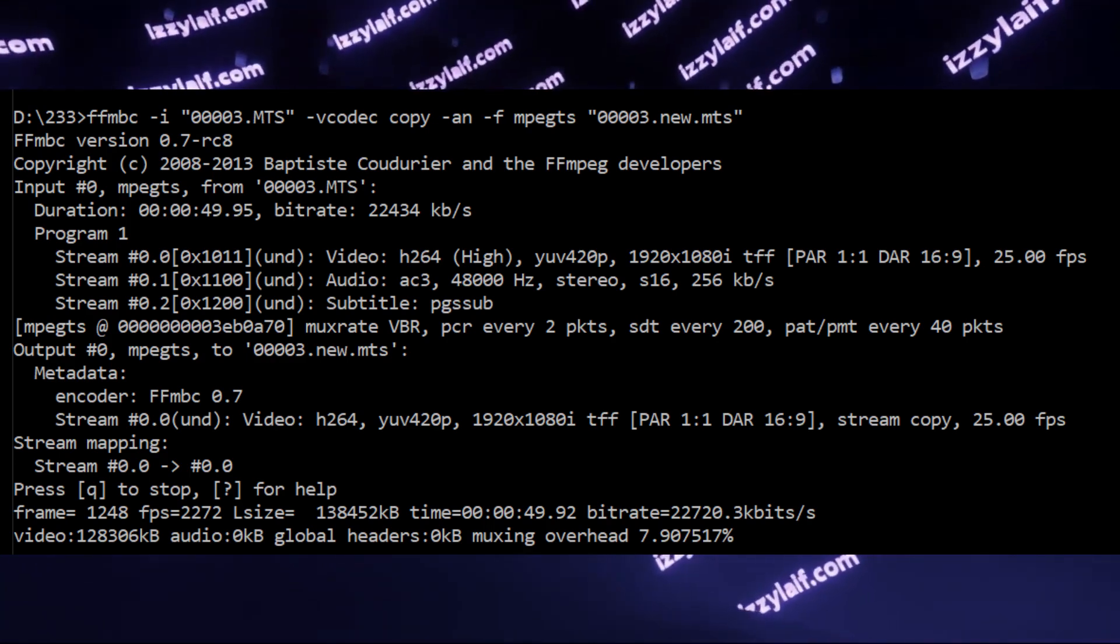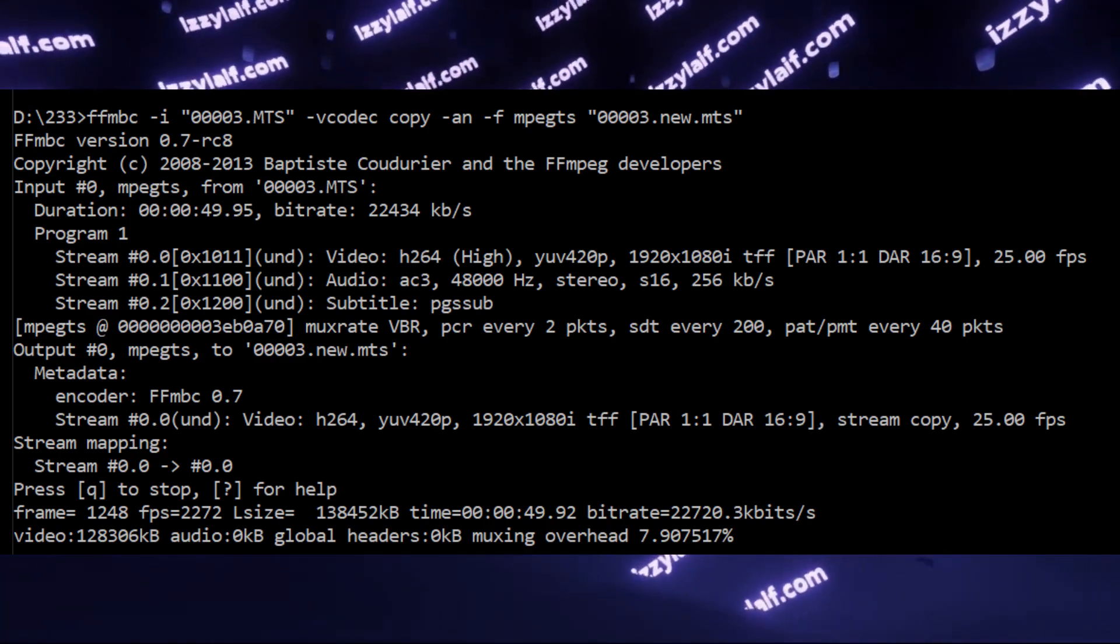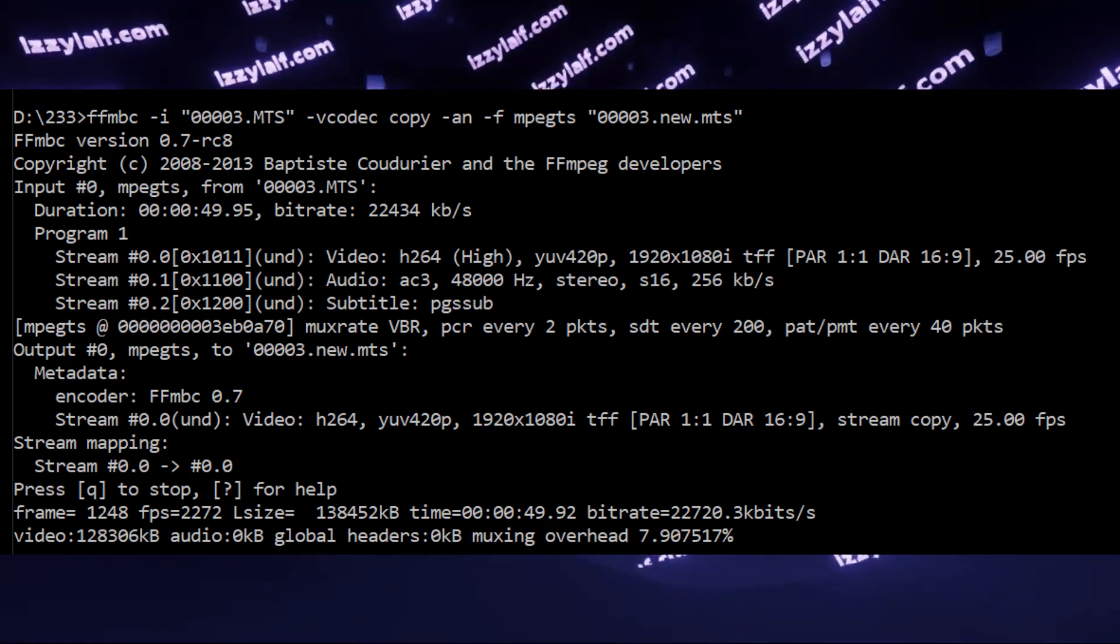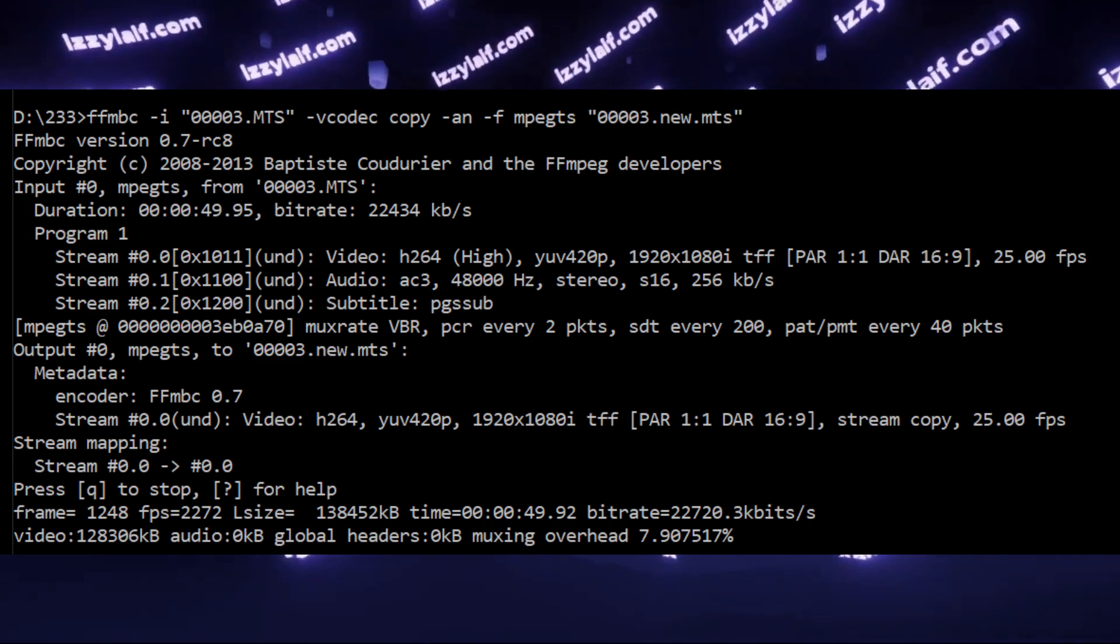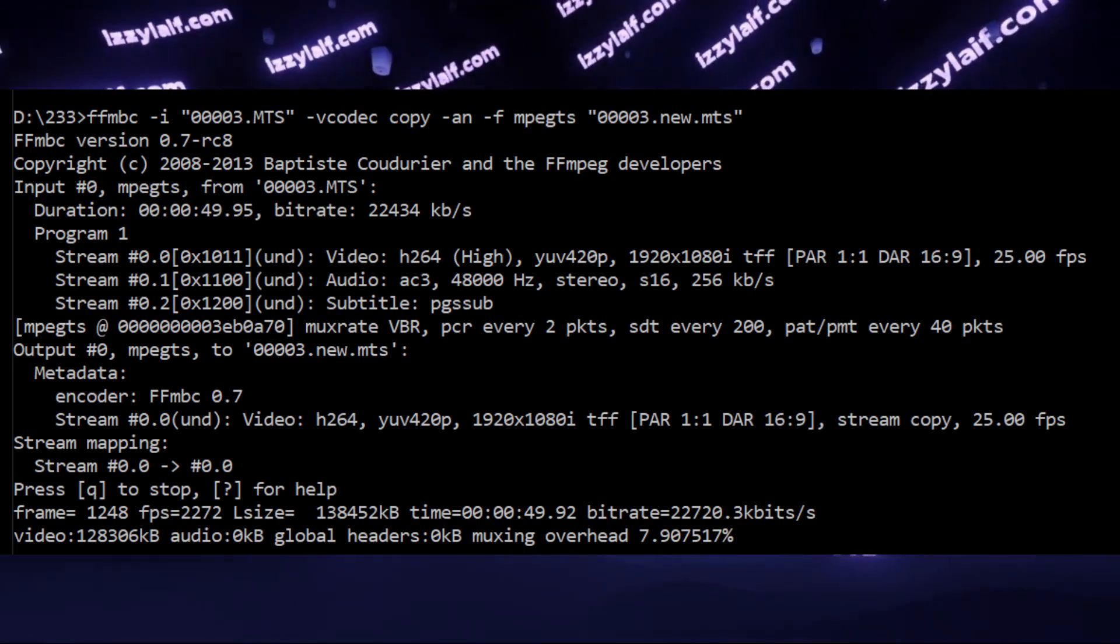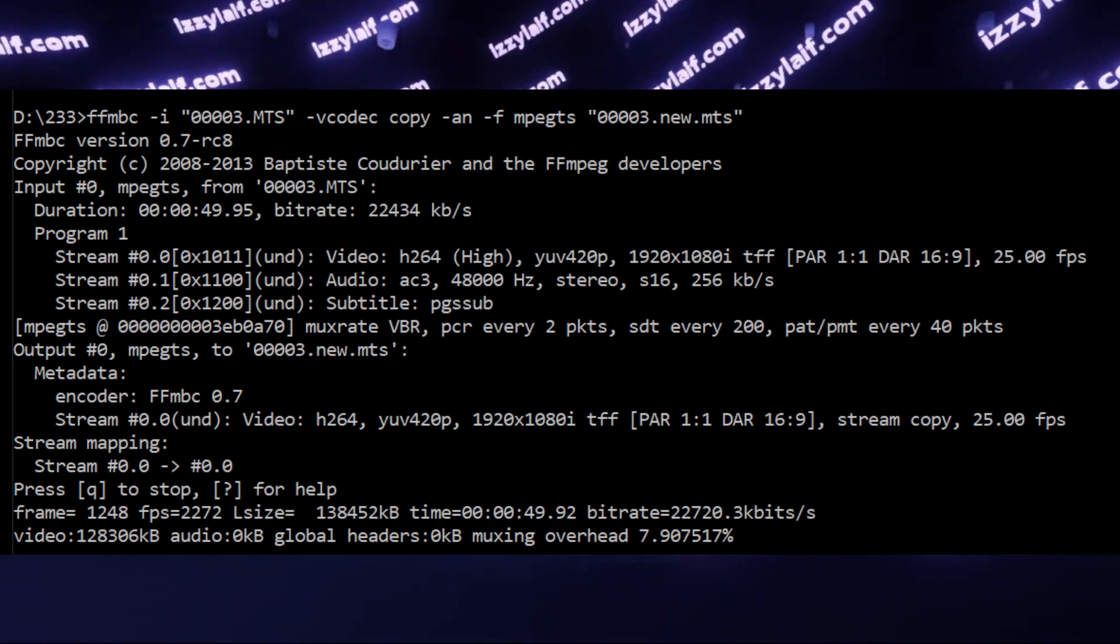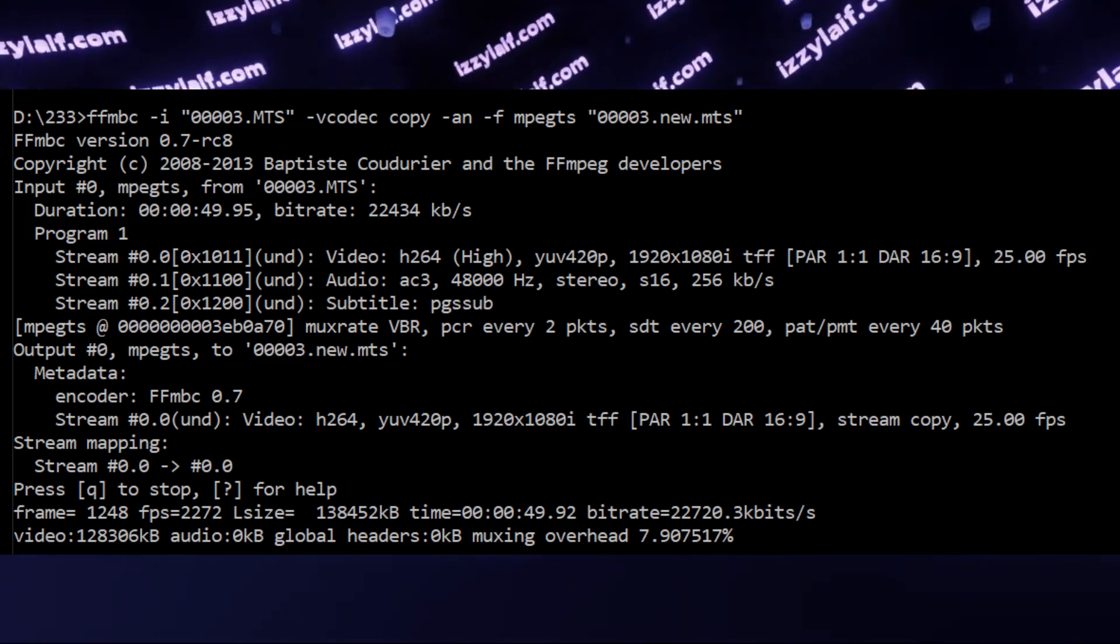However, this is a time-consuming process, and most probably you will lose some quality or you will have a dramatic increase in the file size.